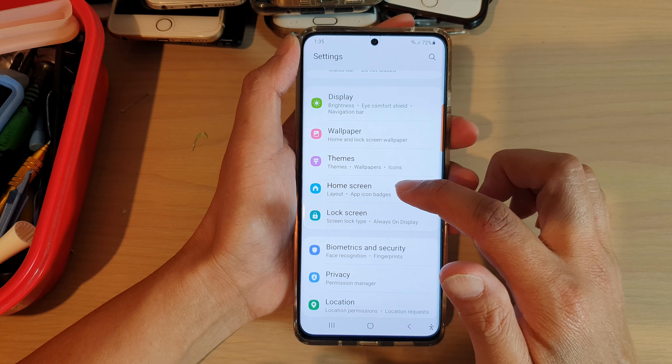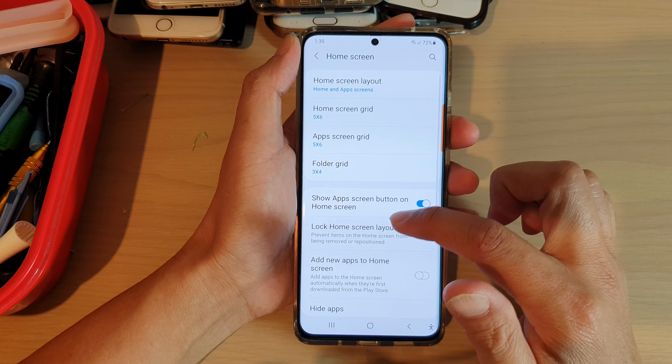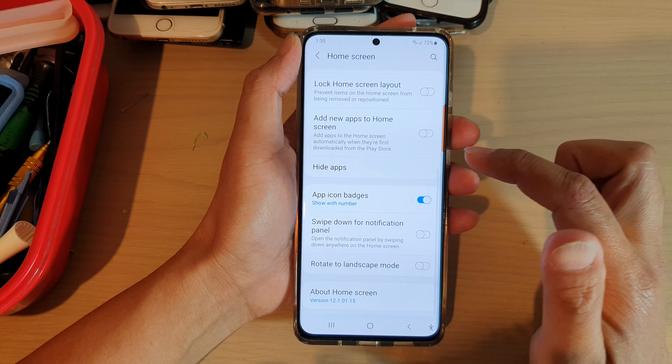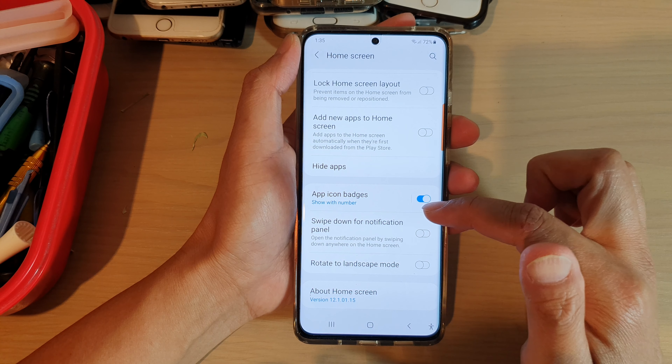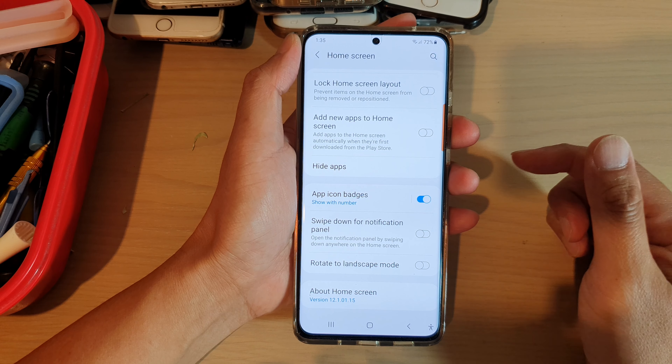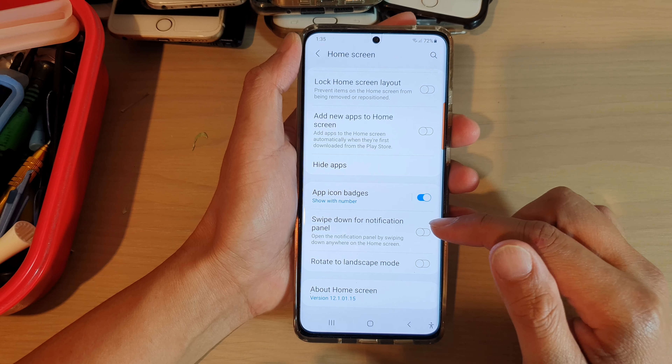Next, tap on home screen, then swipe down and tap on swipe down for notification panel.